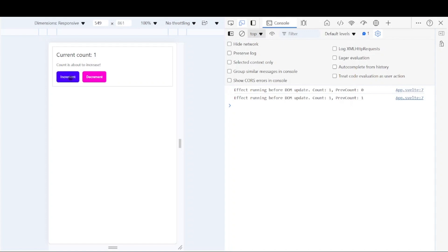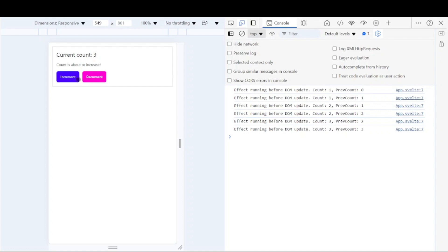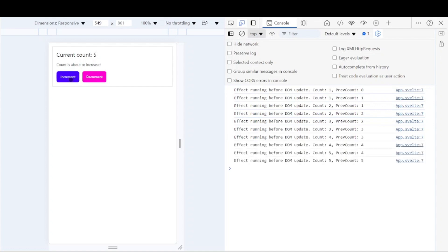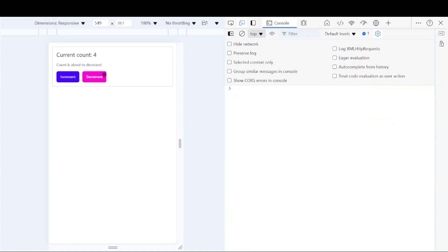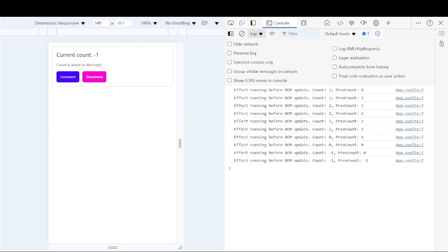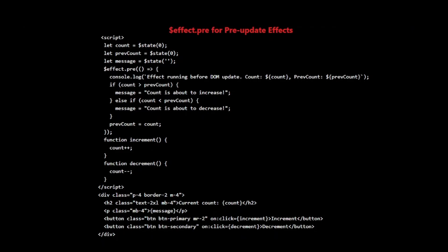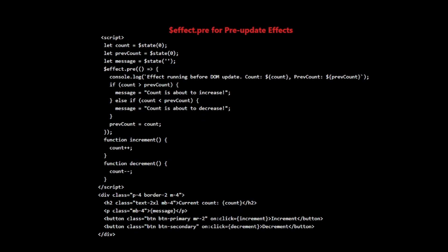Watch the console and the message on screen as I click these buttons. When I click Increment, you'll see the console log immediately, showing the new count but the old previous count. The message updates to say 'count is about to increase', and then the count in the DOM updates. Similarly, when I click Decrement, the console log and message update first, predicting the decrease, before the DOM shows the new count. This demonstrates how $effect.pre runs before Svelte updates the DOM, allowing us to prepare for or react to changes before they're rendered. It's particularly useful for cases where you need to compare the incoming state with the current state, or set up something based on an impending change.